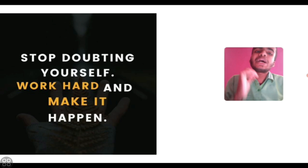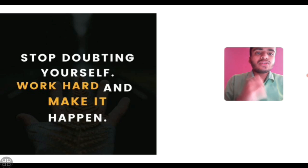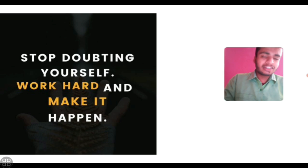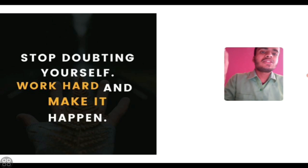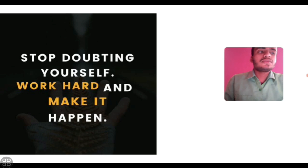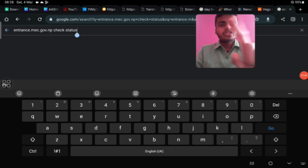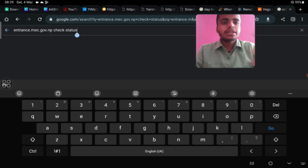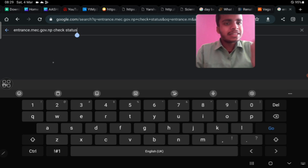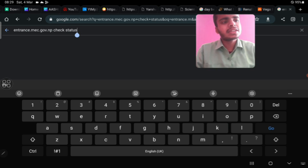Now I'm here to show how to download the admit card. I used to use Google, but you can click the link in the open portal. You can use this site: entrance.mec.gov.np. When you check status, the check status option is also there regularly.